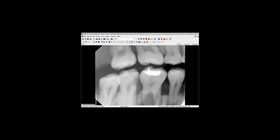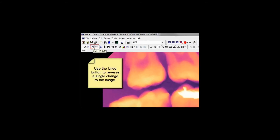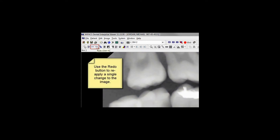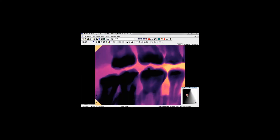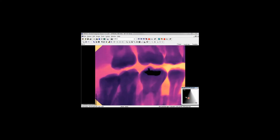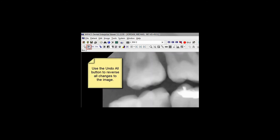If you want to reverse a change you made to an image, press the Undo button. If you decide you want to keep a change that was undone, press the Redo button. To reverse all changes made to an image, press the Undo All button.